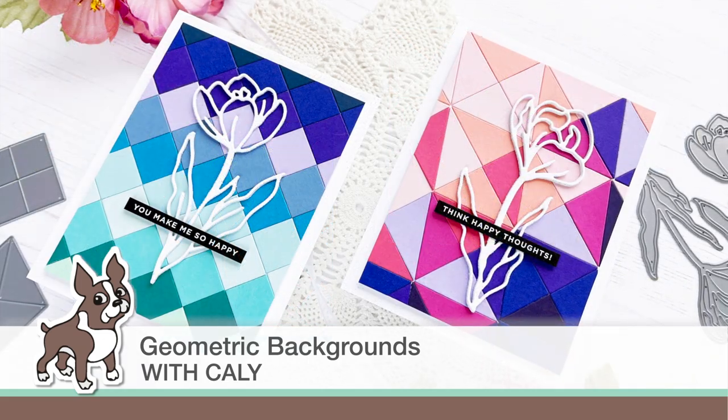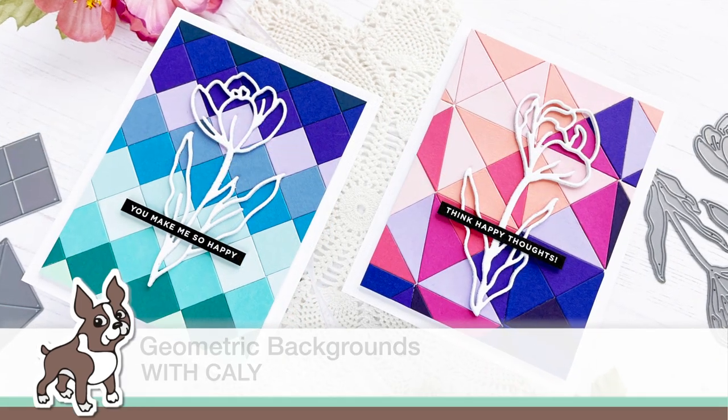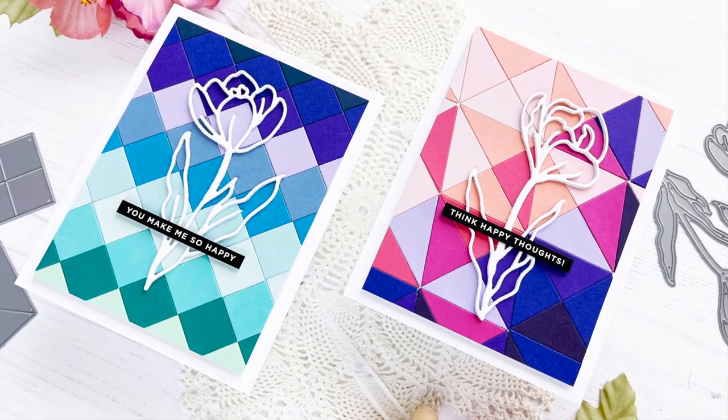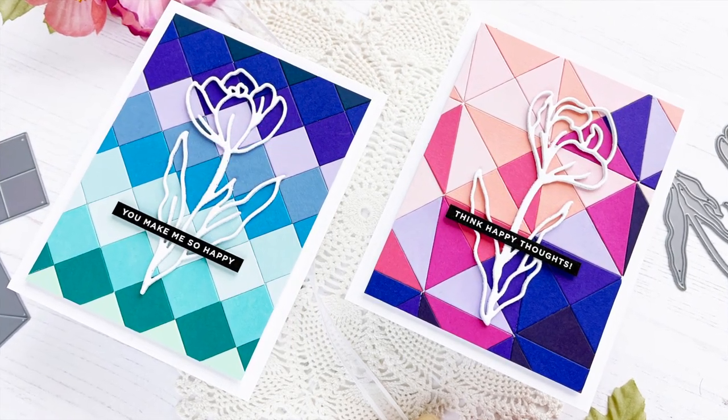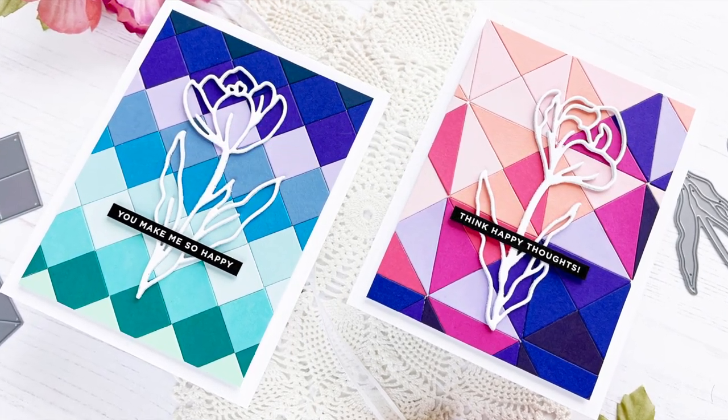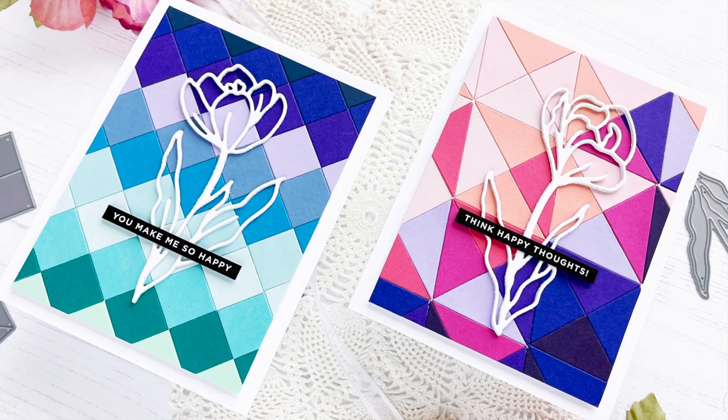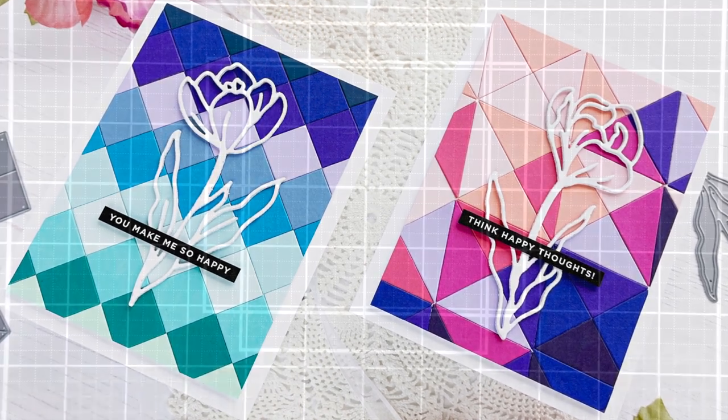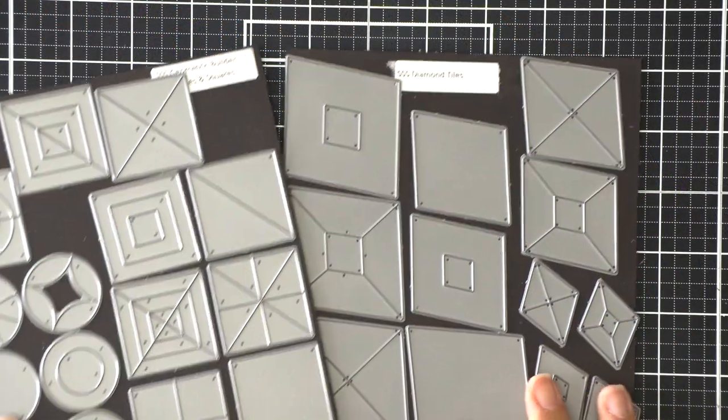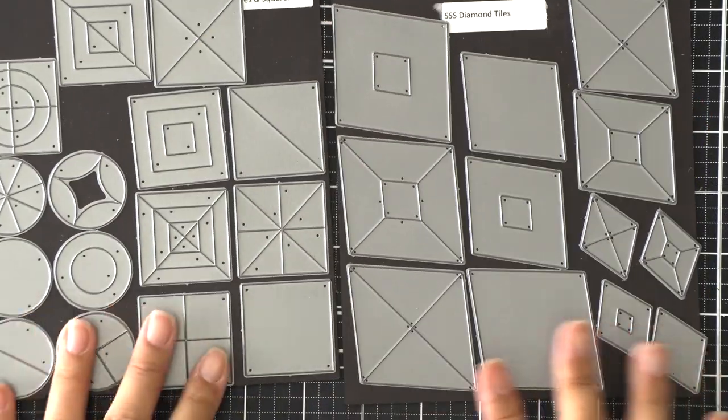Hey friends, this is Callie. Thanks so much for joining me today. I'm going to be sharing how I created these two geometric backgrounds using some dies from Simon Says Stamp.